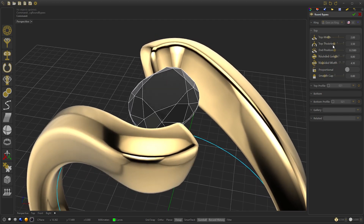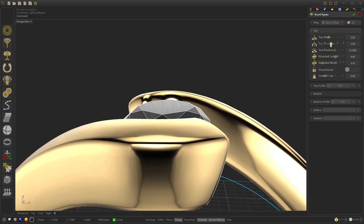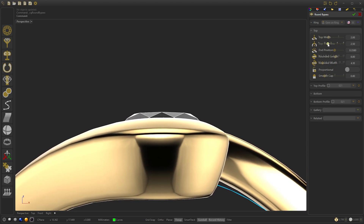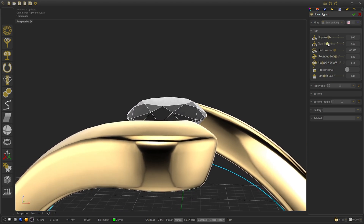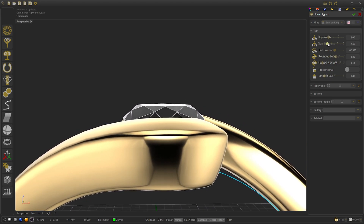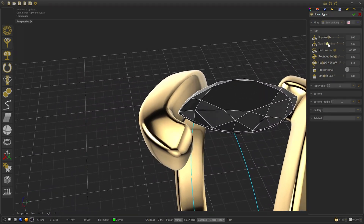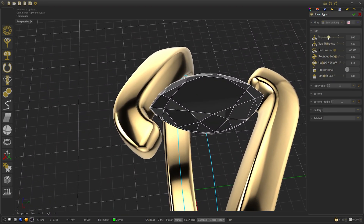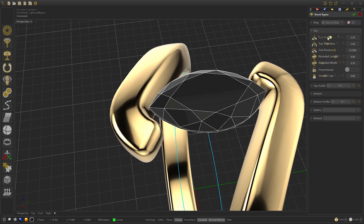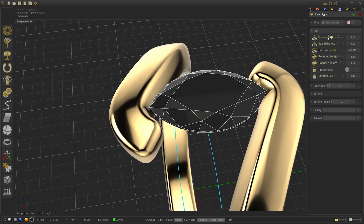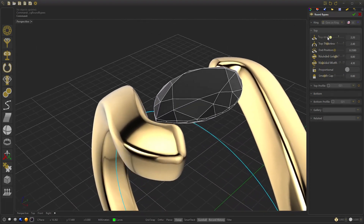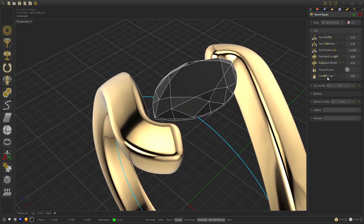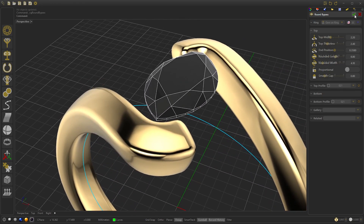We adjust the top stiffness to 2.4 and the width to 2.2, then press OK.